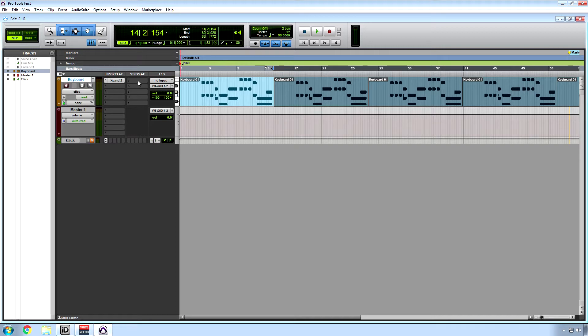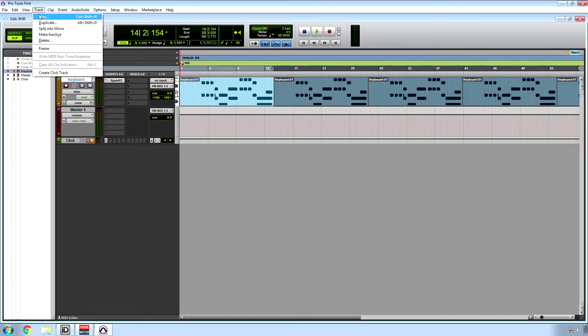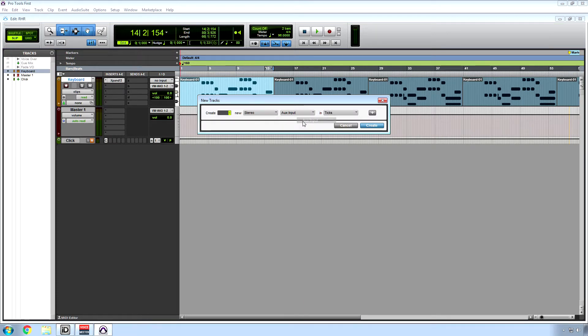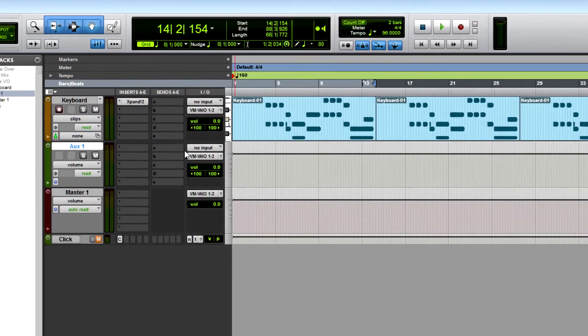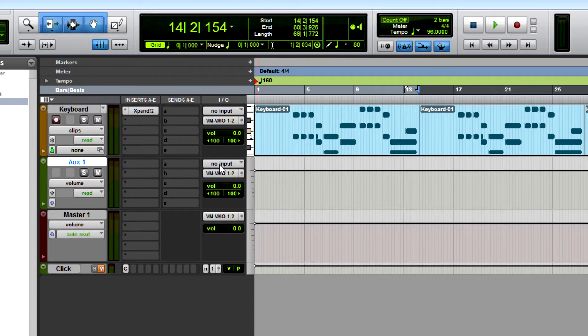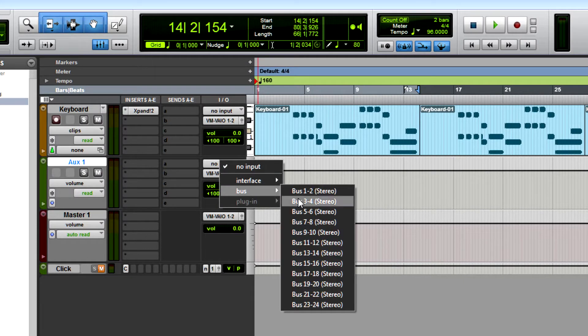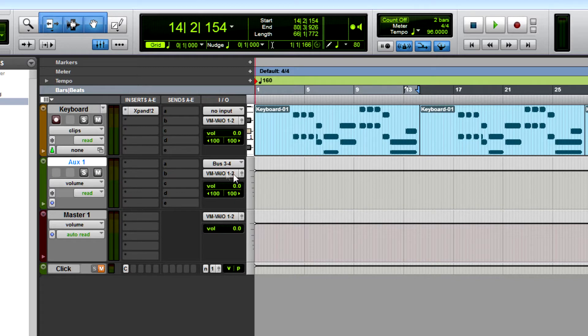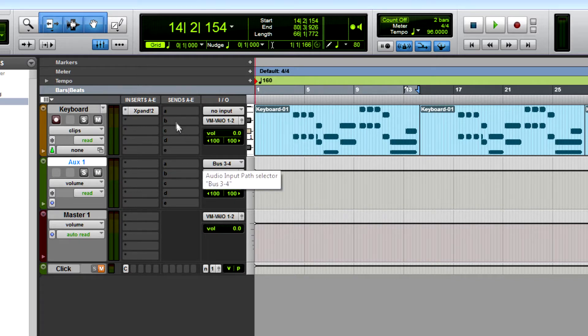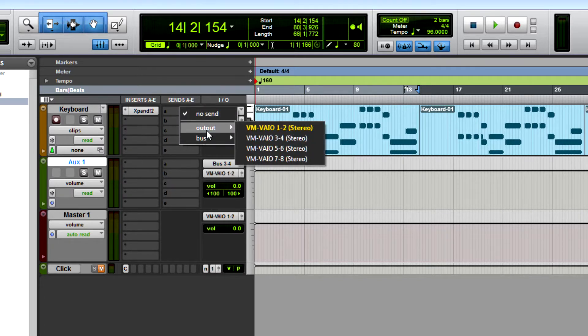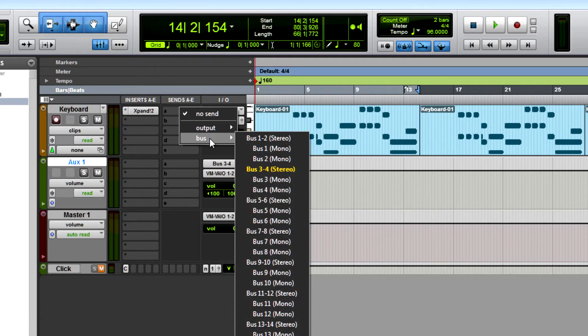First thing I need to do is make a new track. I'll make a stereo auxiliary input. Then what I'm gonna do is change my input here to bus three-four. It could be any of them, but I'll do three-four just to make things easy. On here where it says sends, click that, and then my bus will be three-four.